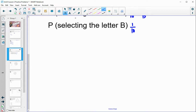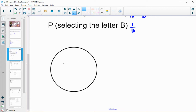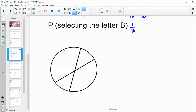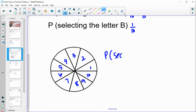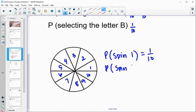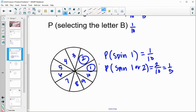You could also do a spinner. Split the spinner into ten equal slices and label them one through ten. Your first event could be the probability that you spin a one or a two — two options out of ten, which is a one-fifth probability. Those are just two options that would work.